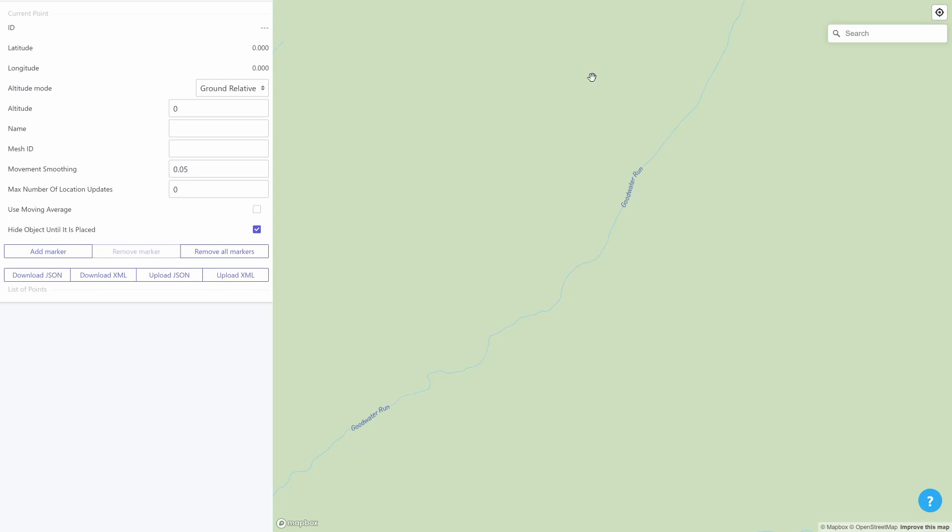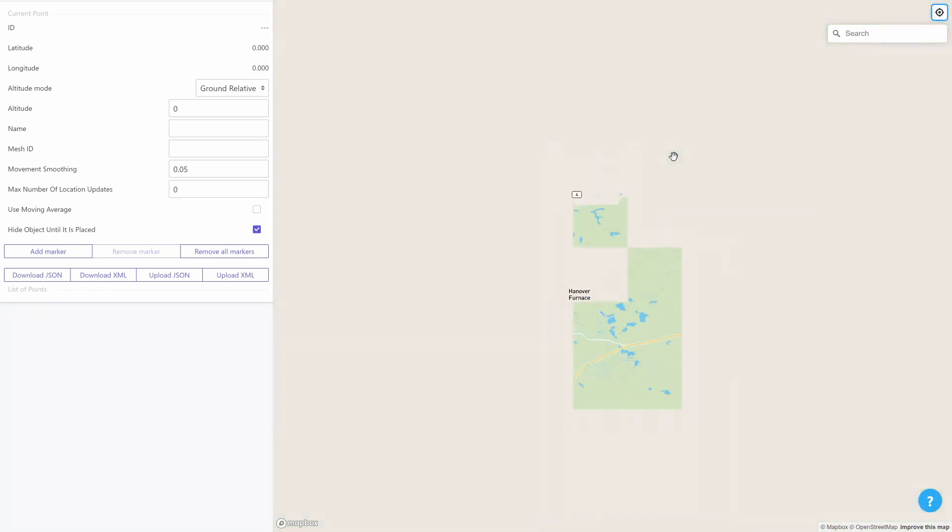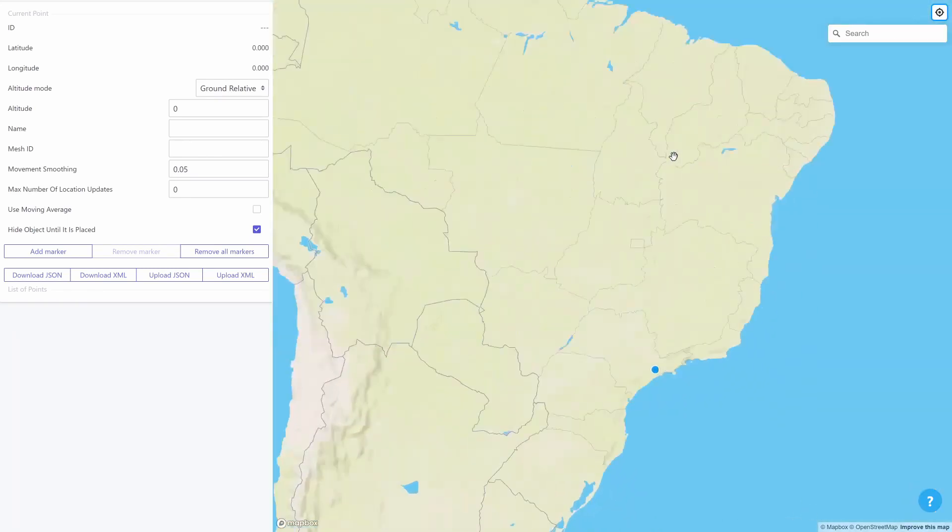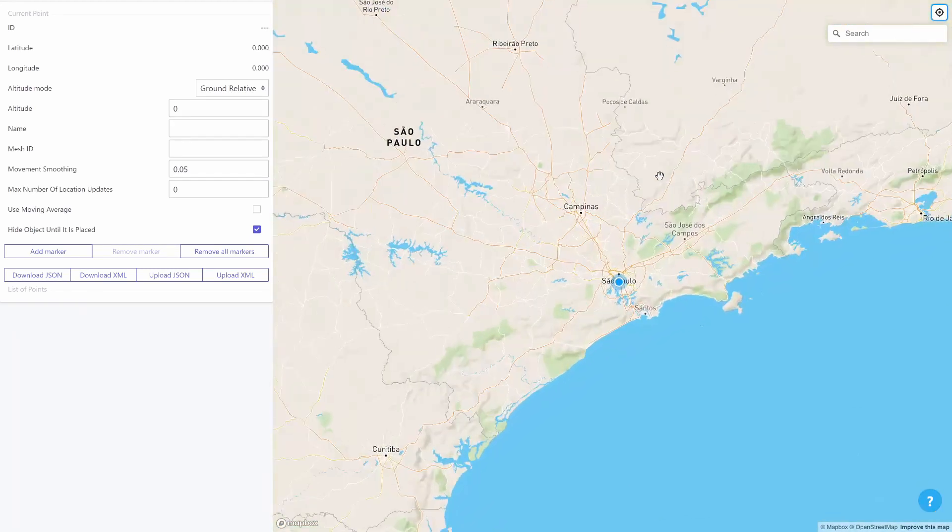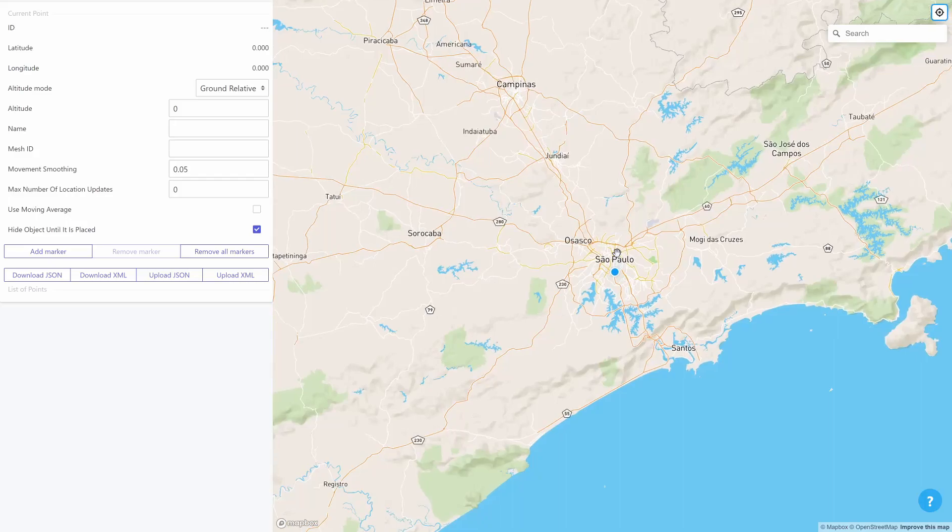The first thing we can do is click on this button on the top right portion of the screen. This will take us to our current location.